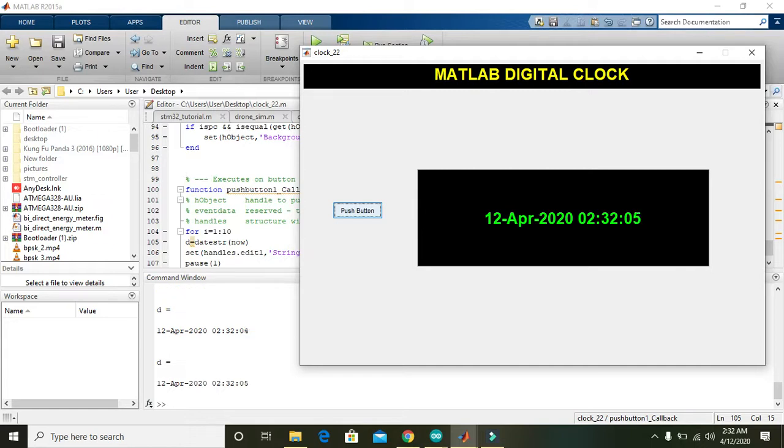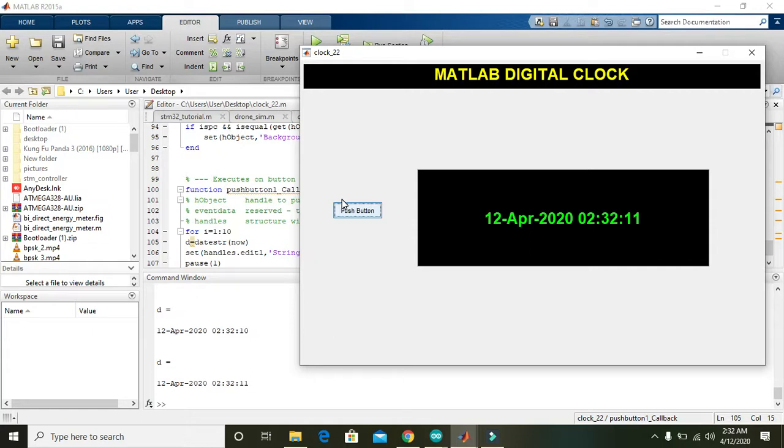We can press the push button. Now you can see that we have the current time and date. This is a simple program for you.